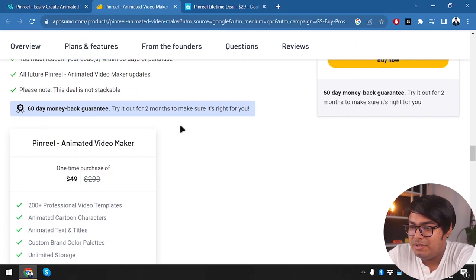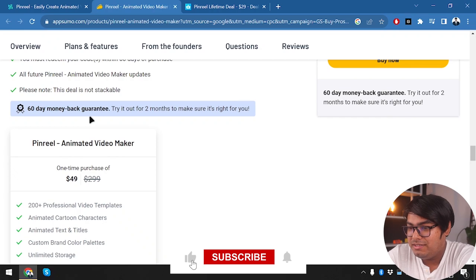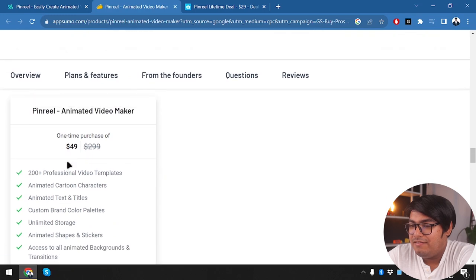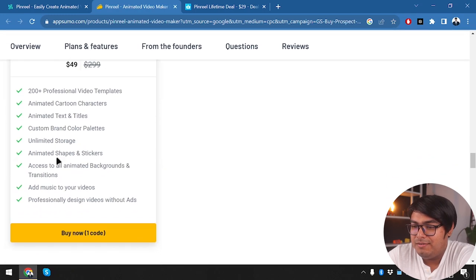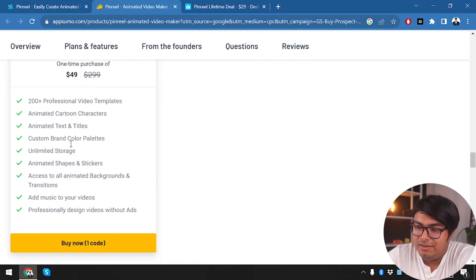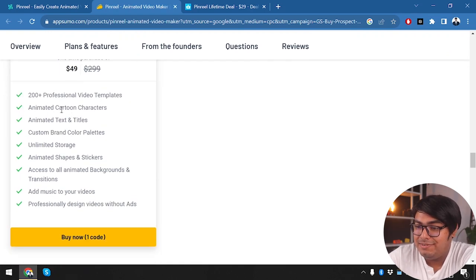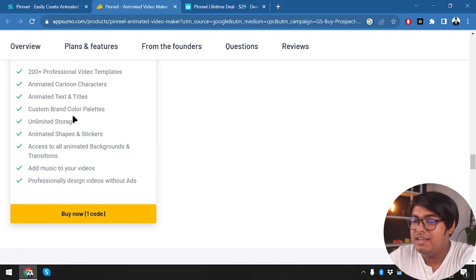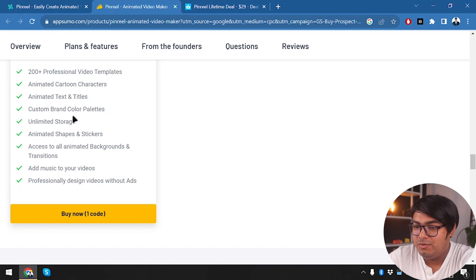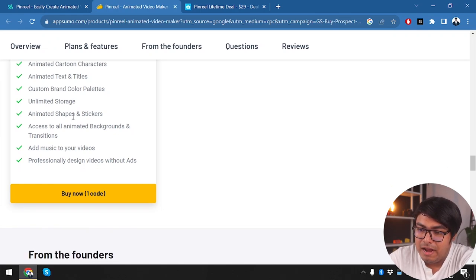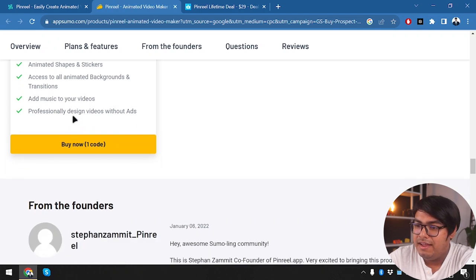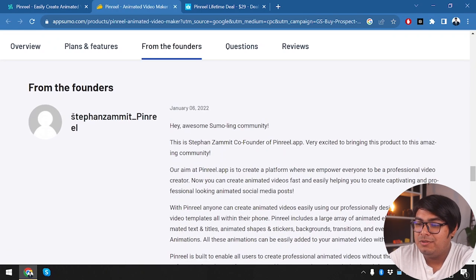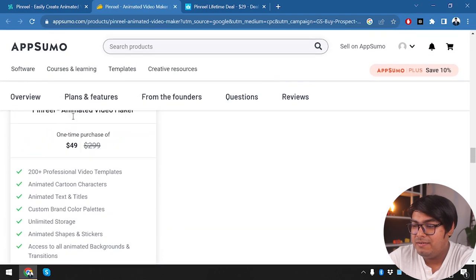We have the deal terms and conditions for this $49 deal. We have 60 day money back guarantee. So if you don't want the application after within two months, you feel like this application is not for you, you can just return it and get refund. We have the PinReel animated video maker one time purchase of $49. Here we are getting 200 plus professional video templates, animated cartoon characters, animated text and titles, custom brand color palettes, unlimited storage, animated shapes and stickers, access to all animated backgrounds and transitions, add music to your videos, professionally designed videos without ads.